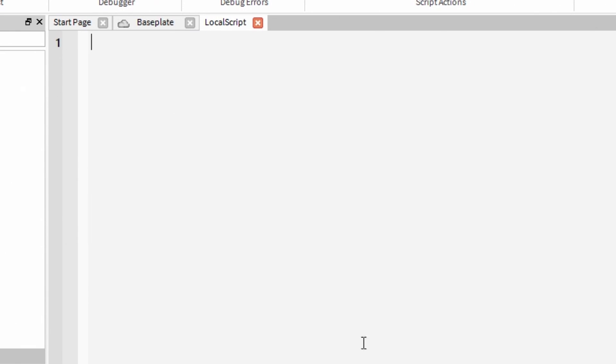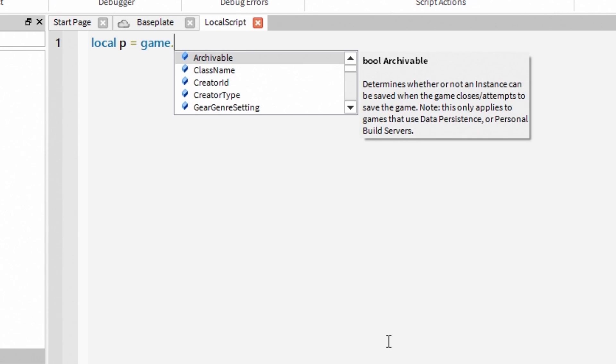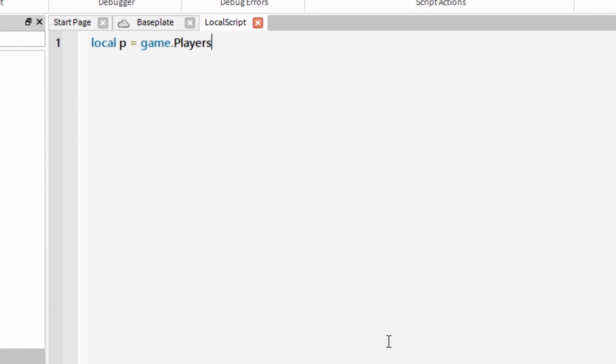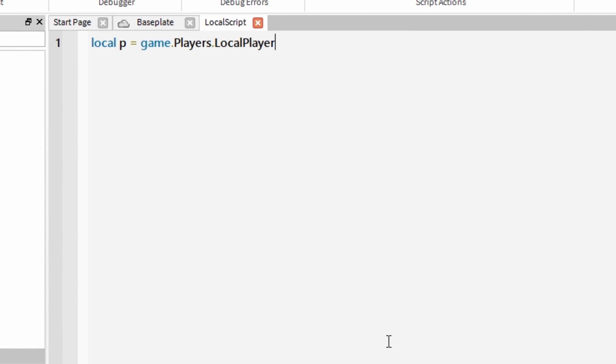First let's make local player variable. LocalP equals game.players.localPlayer. That's our only variable we are going to need this time.